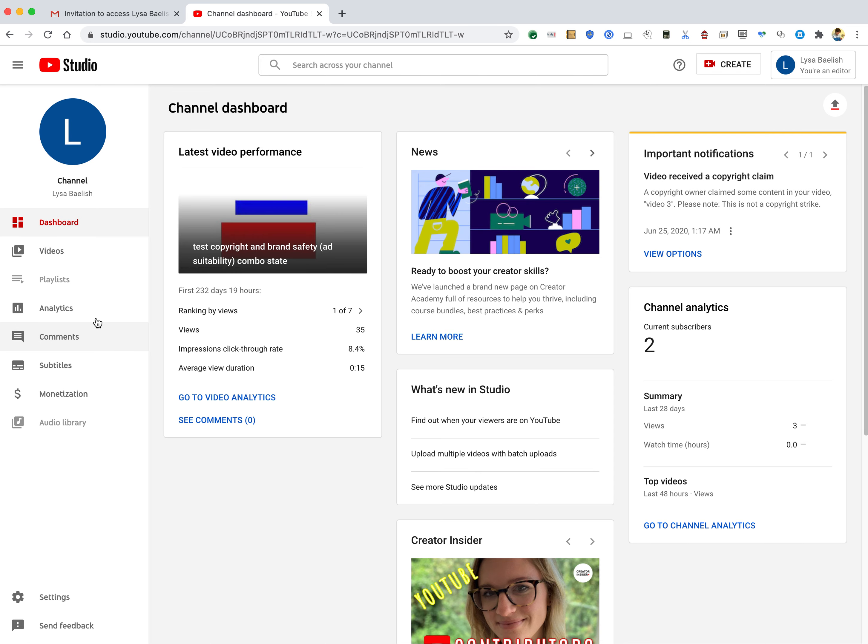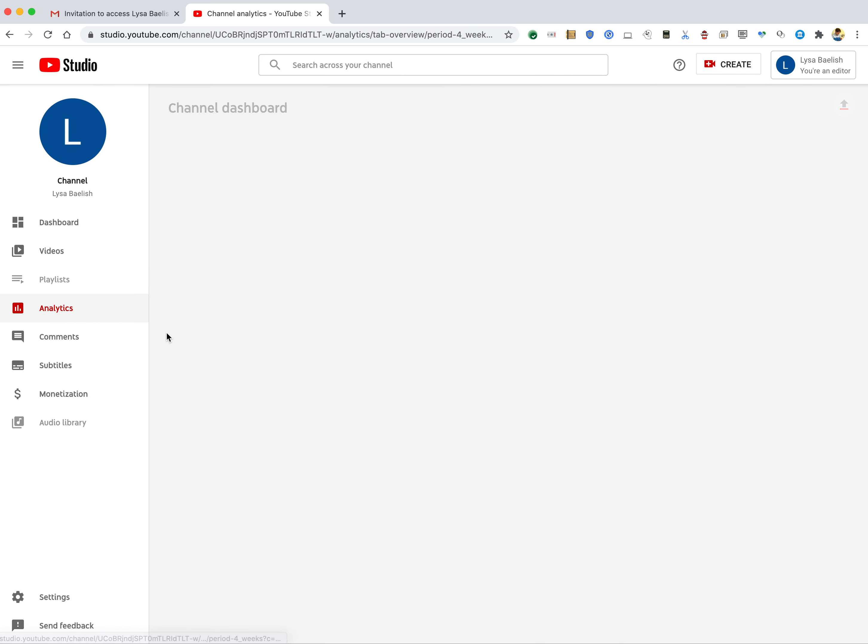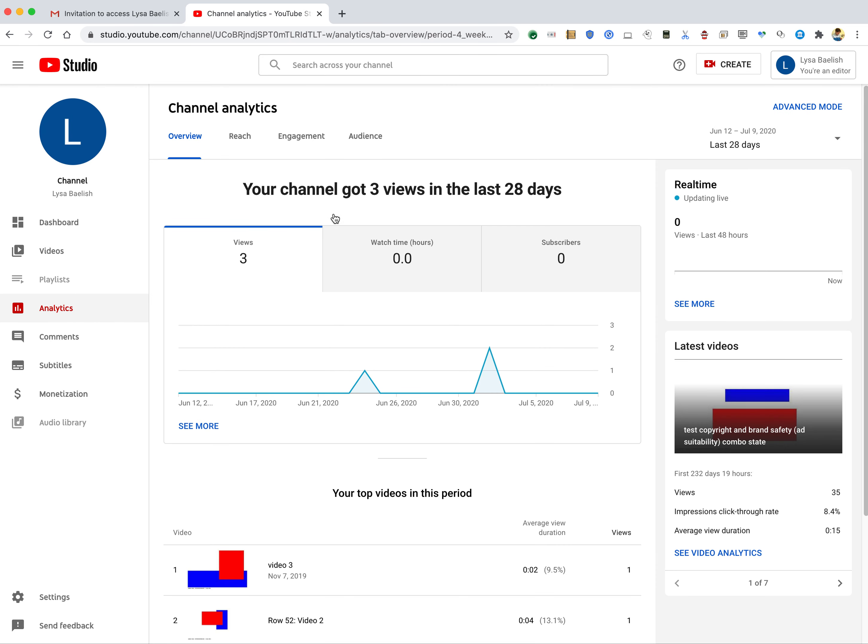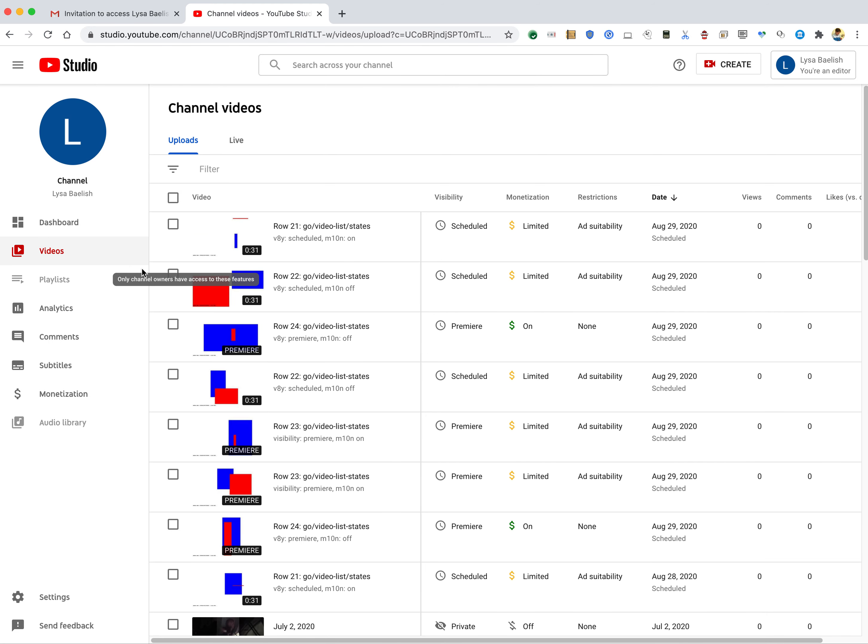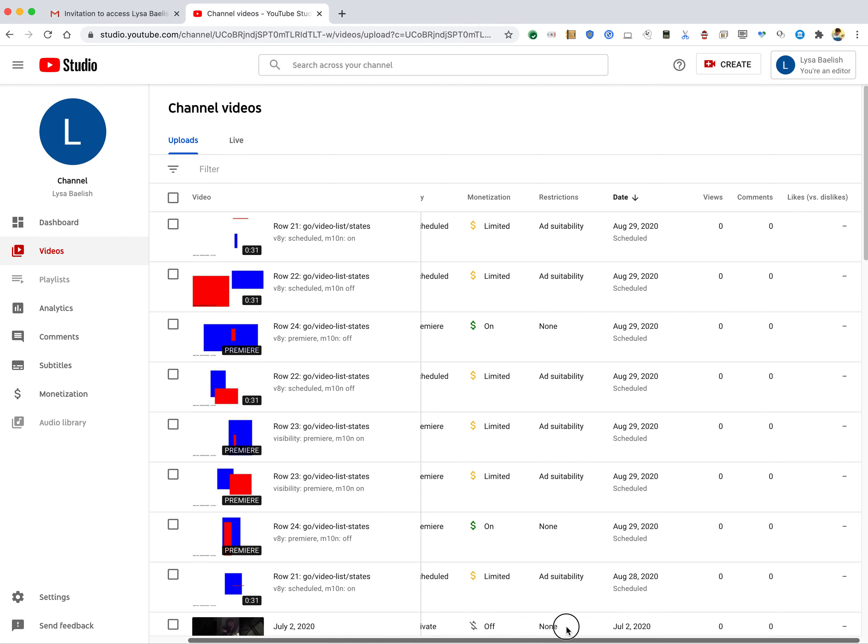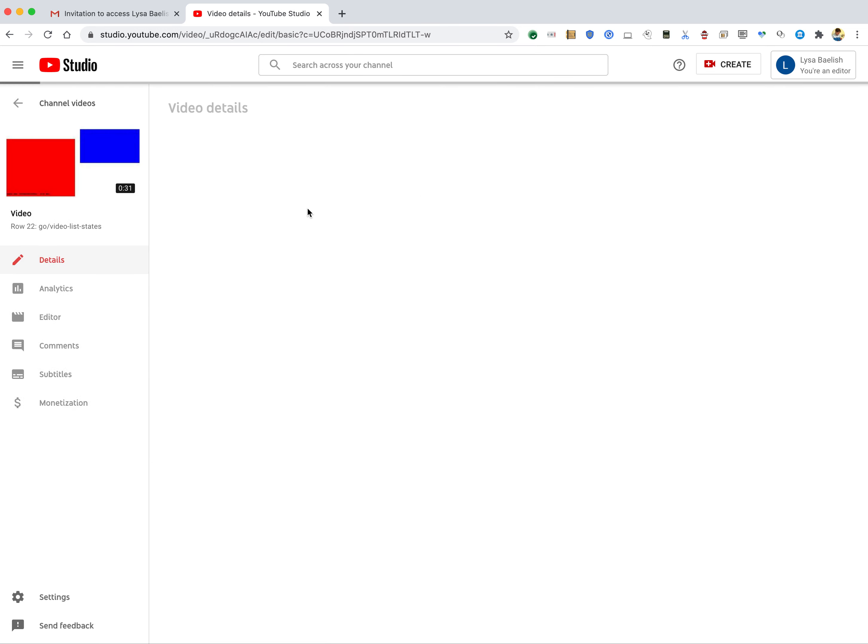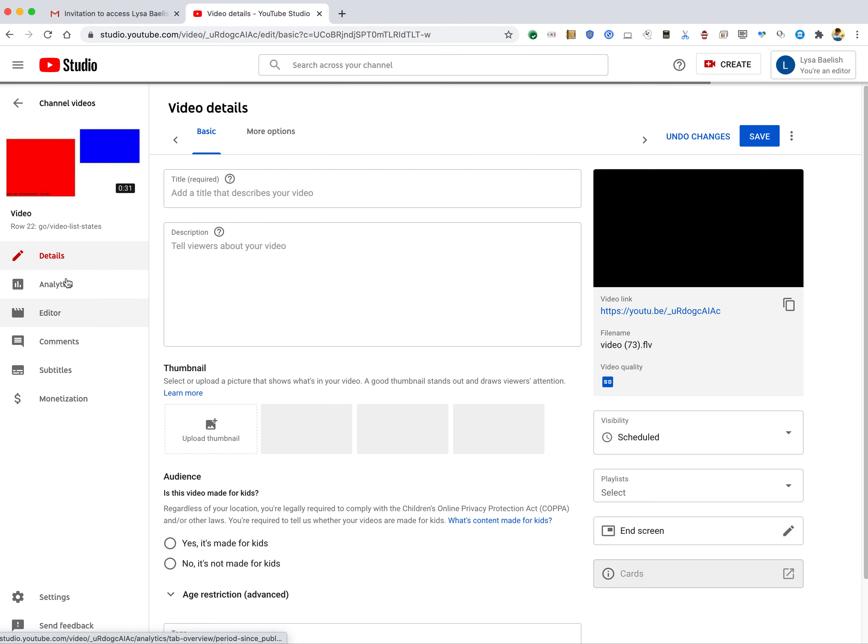But you'll see when I come to Analytics here, there's no Revenue tab that would be there if I were the owner or if I had the right to see Revenue. There's no Revenue information available to me at the video level either.